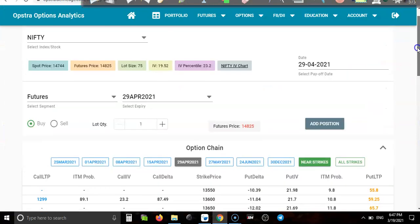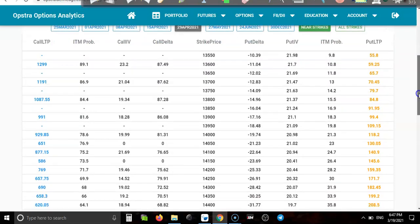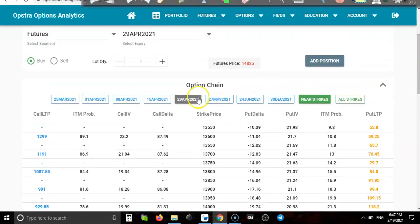Here is the Nifty option chain. I am selecting April expiry, not this month. Why do we select the 25th April expiry? If we select a closer expiry, time decay will impact us — our premium will decay very fast. That is why we are selecting a far expiry date.